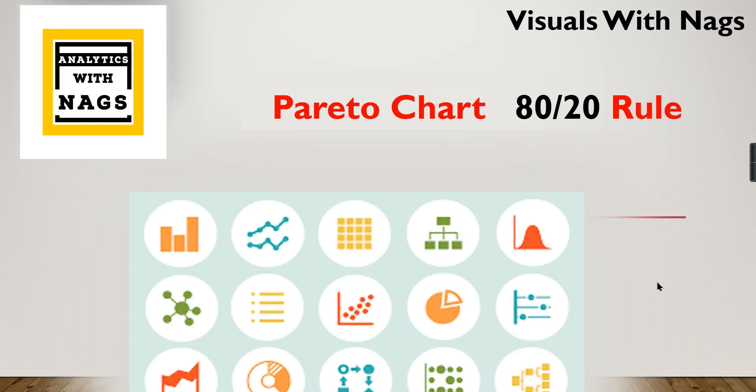Welcome to Analytics with Knacks, this is another video in the Visuals with Knack series. We're going to discuss the Pareto chart, also called the 80/20 rule, where 80% of the effects occur from 20% of the causes. We'll try to identify the 20% of the causes so that once we fix this, 80% of the effects will be handled.